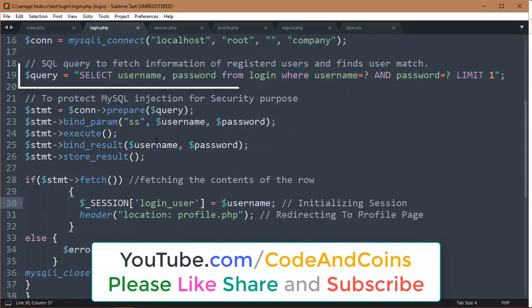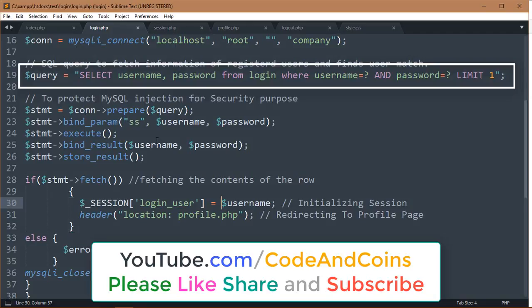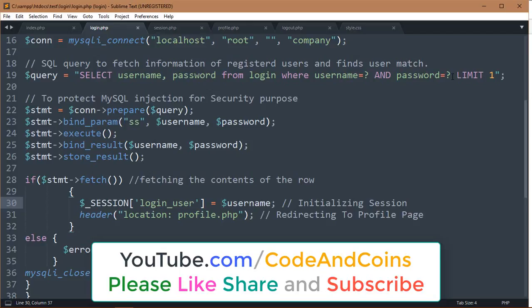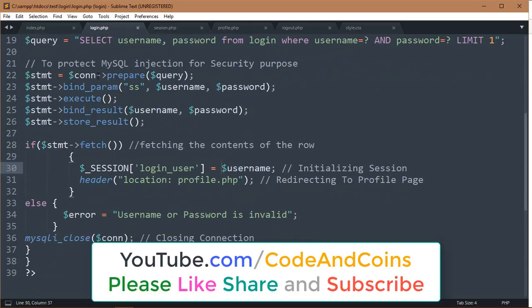This query is used to select username and password from the login table. And limit 1 means after finding our first matching user details in our table, it will force to stop this query. And for security purposes,